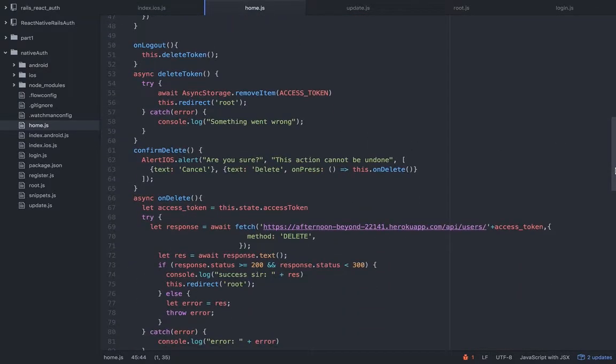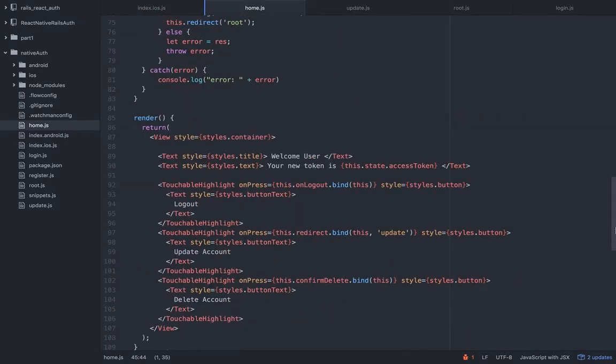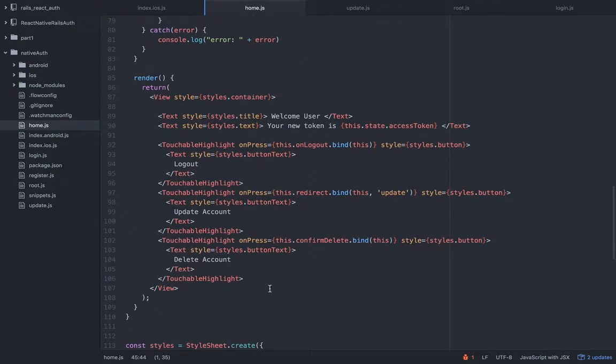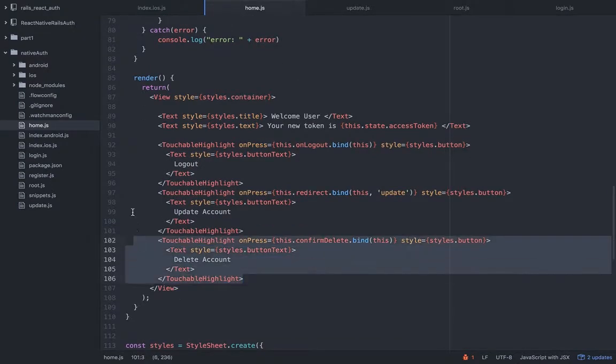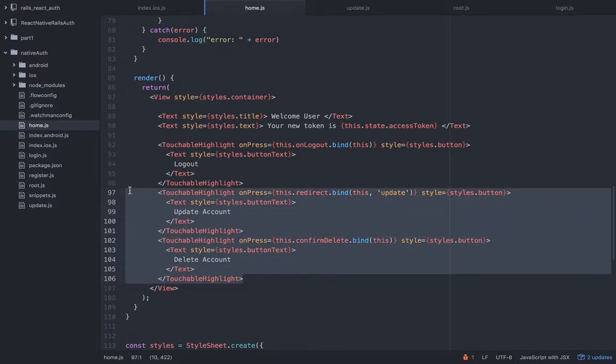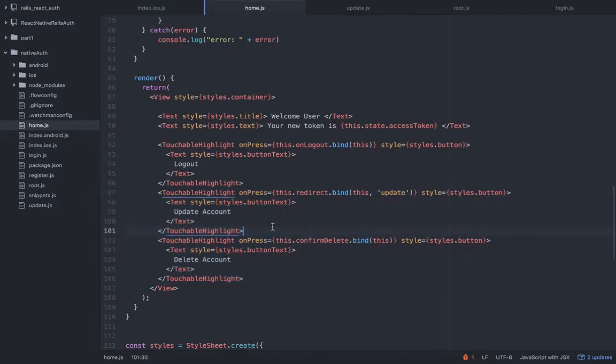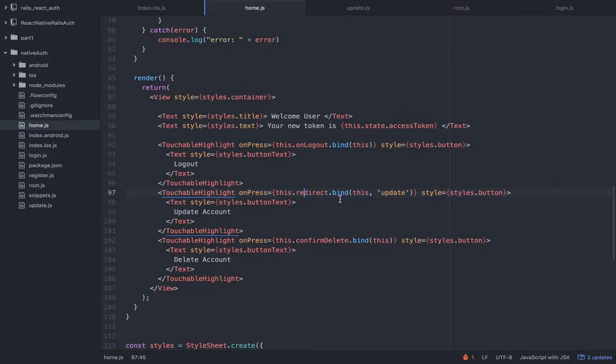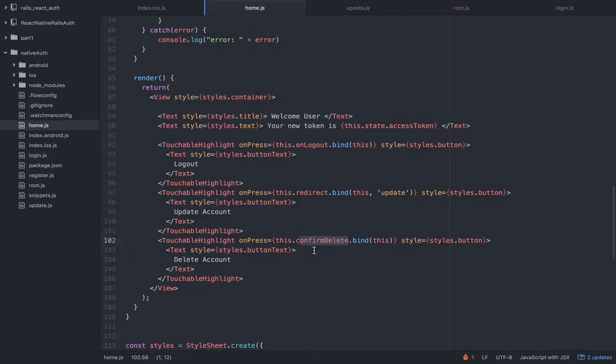So now let's take a look. I added the buttons, all right, again it's familiar, nothing new, nothing different. This one is gonna invoke the redirect method that will redirect the user to the update, and this one is gonna confirm delete.